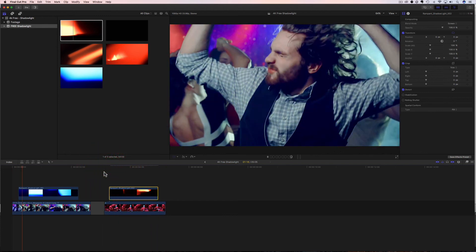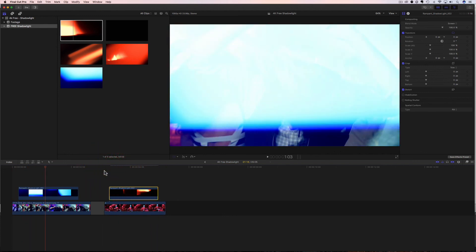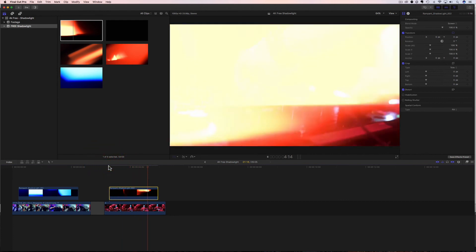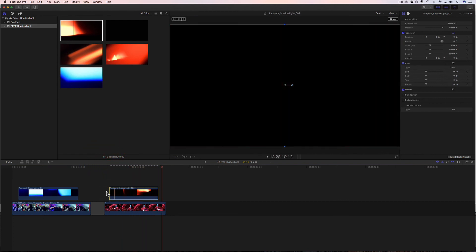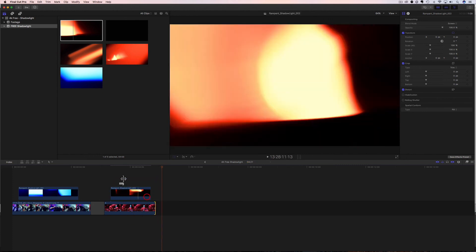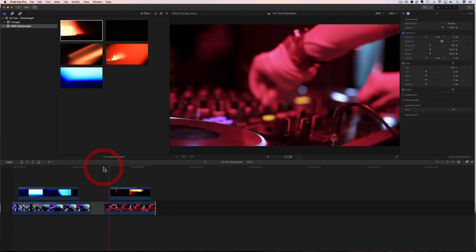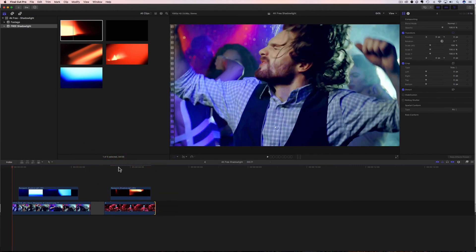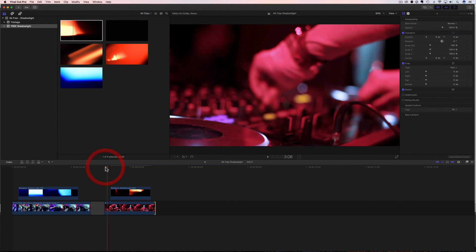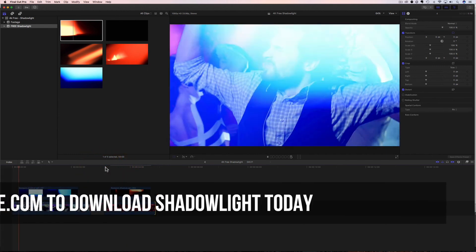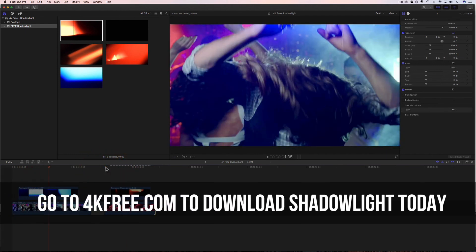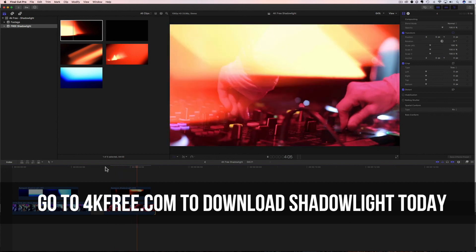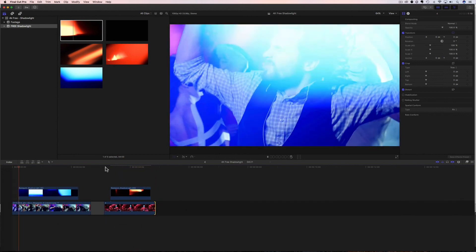And there you go. You have this instant, really cool shadow light overlay on top of your footage. I'm just going to shrink that down just a little bit so we can see it. And it looks so cool. I love how it looks. It's so nice. And that's it. You're done. Now you know how to add these shadow light overlays to your video content.